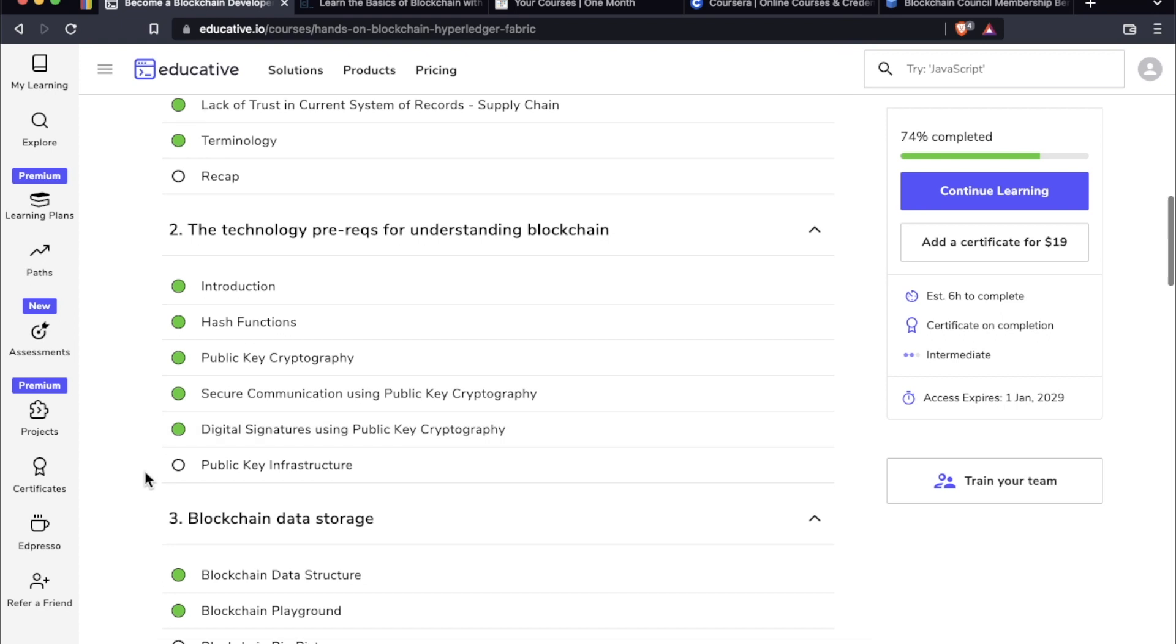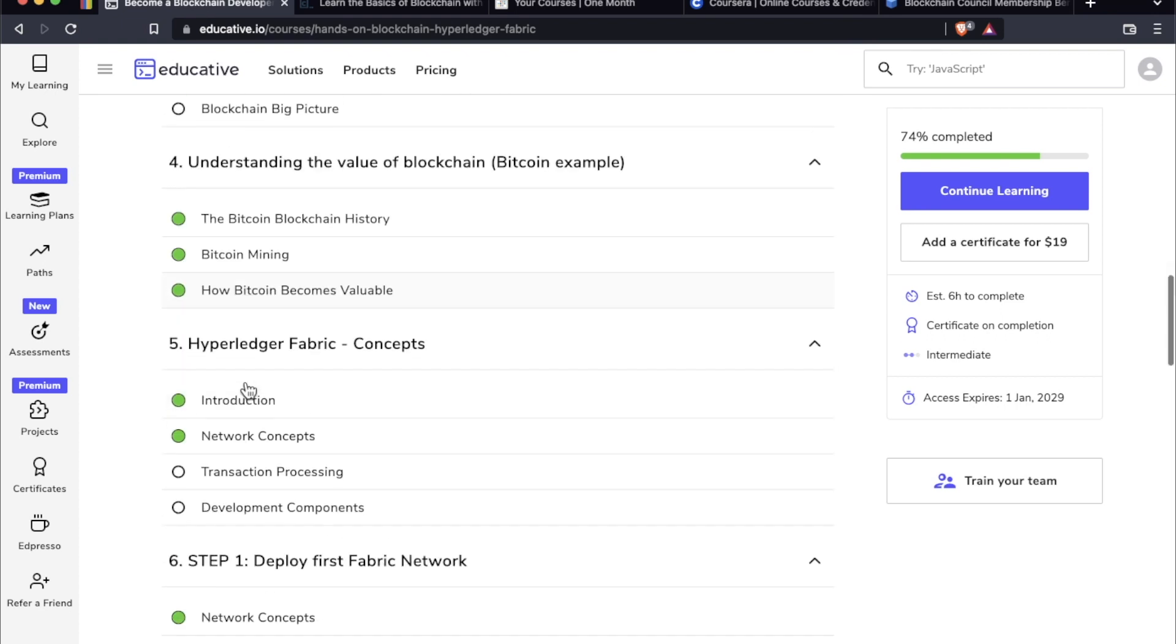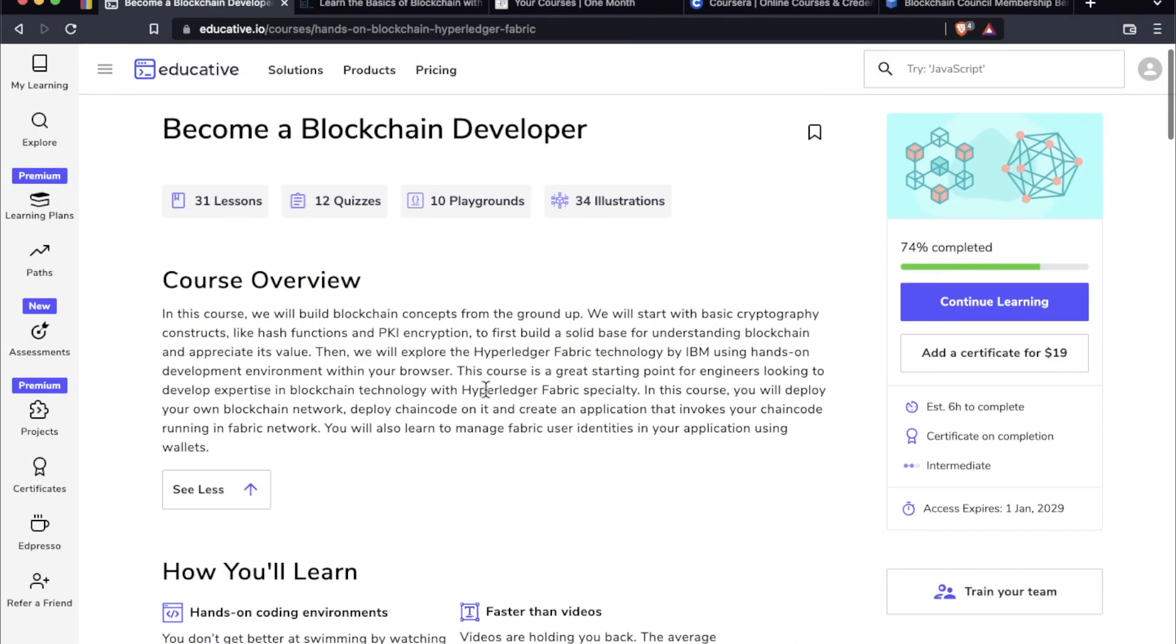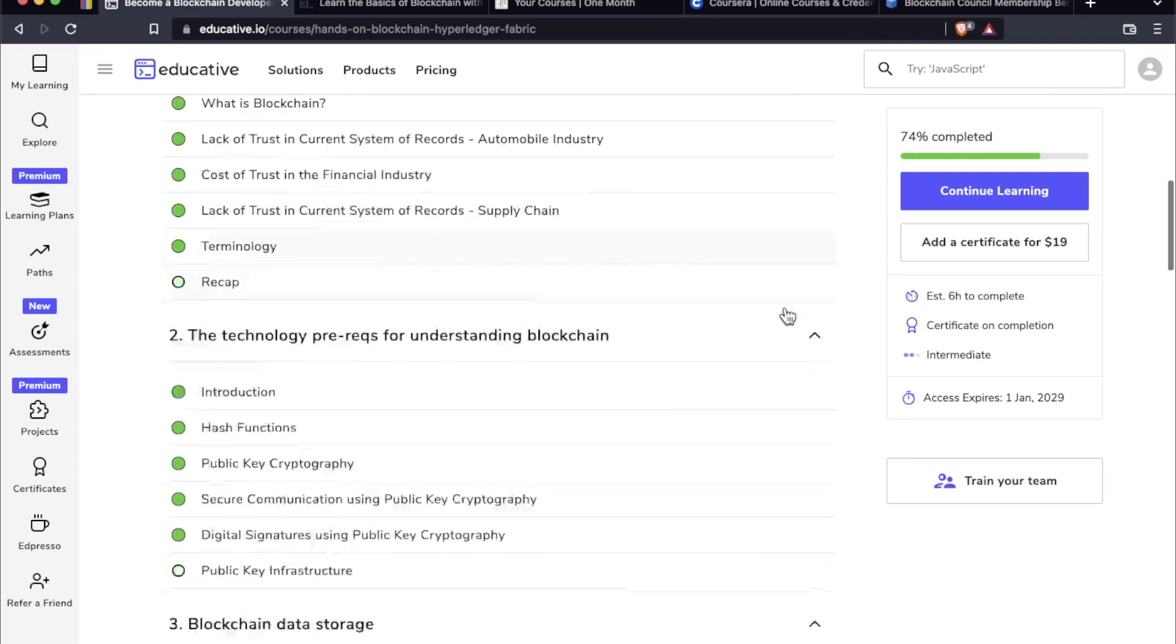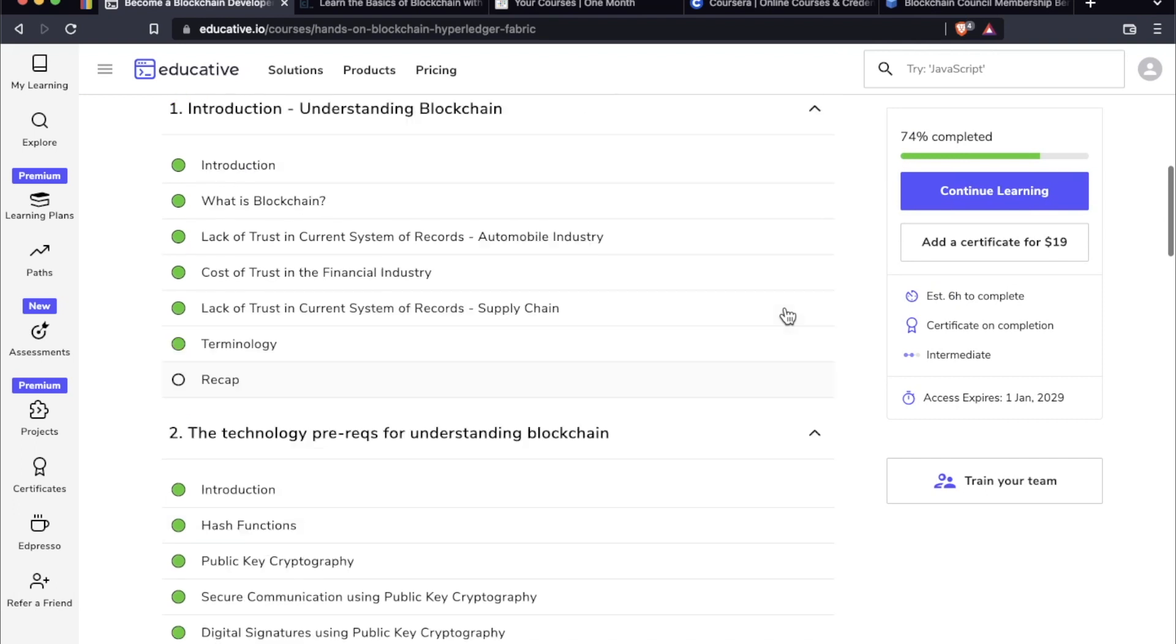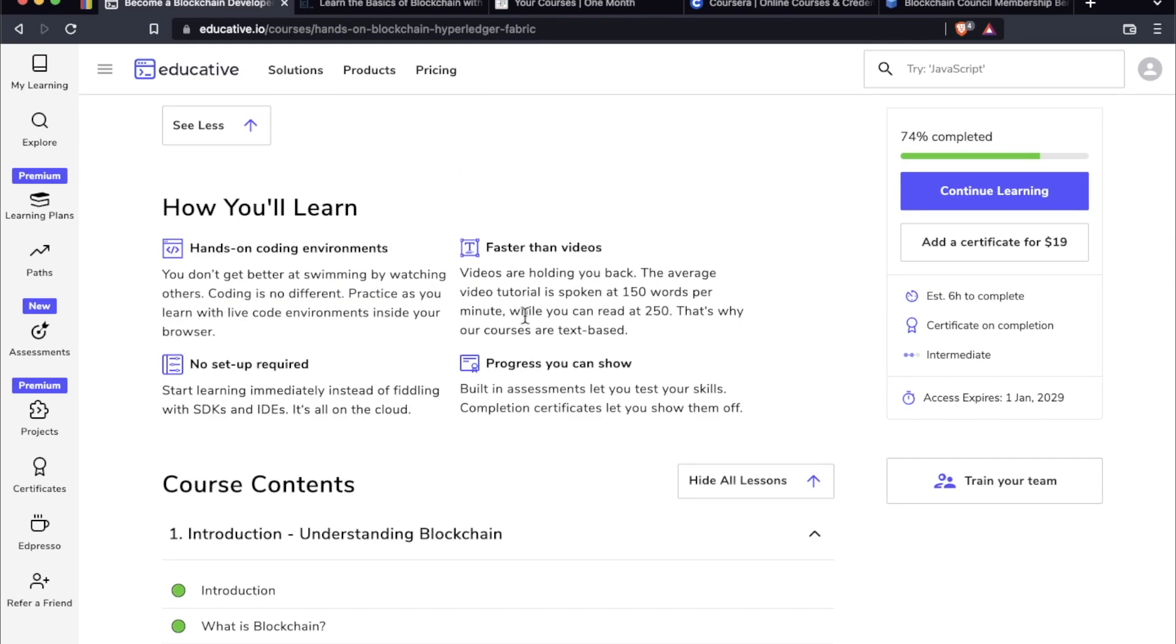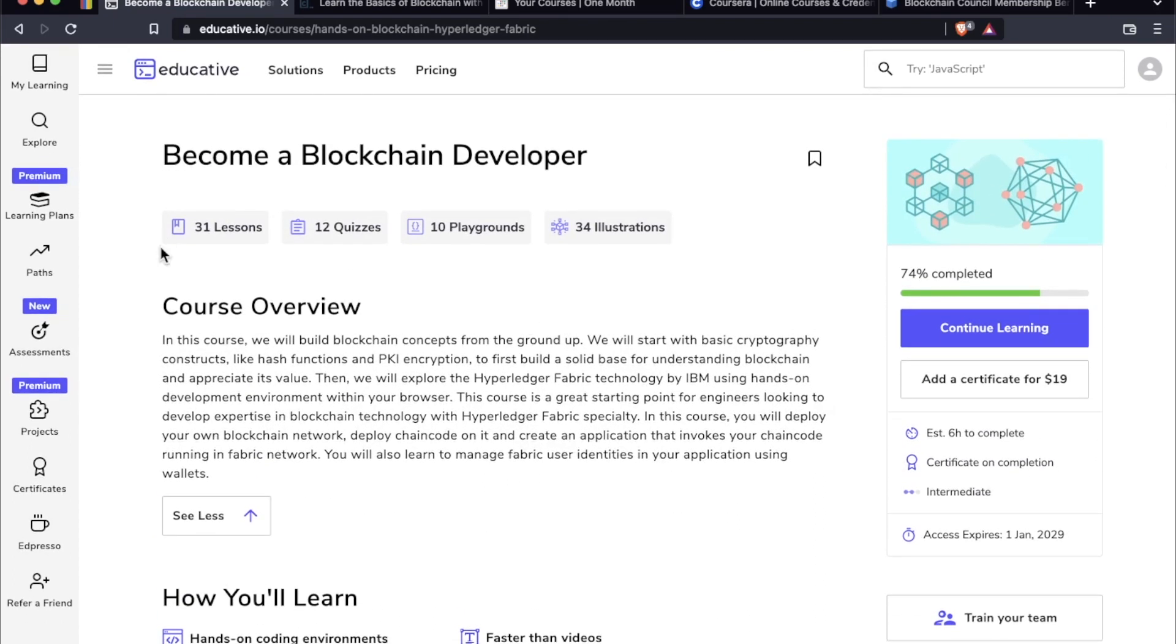I really like how it was curated because you get some hands on stuff with Bitcoin, which is what a lot of people are interested in these days. The purchase options for this course are also pretty flexible. You can buy it by itself. There are different subscription models available. If you want to learn more about that, that'll be in my big educative.io review video. 31 lessons, 12 quizzes, 10 playgrounds, and 34 illustrations. This doesn't take too long to complete. I would say anywhere from a couple of days to a couple of weeks, depending on how much time you have and your level of understanding going in to the blockchain.